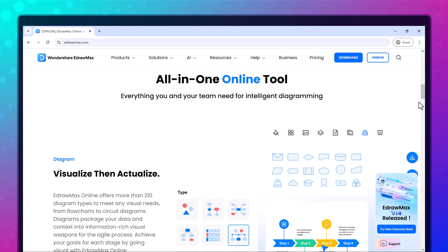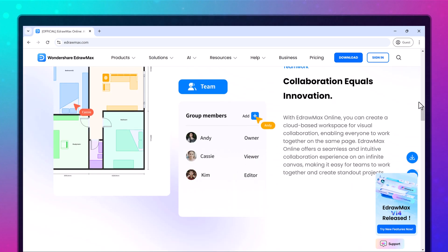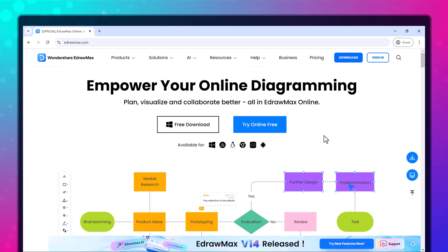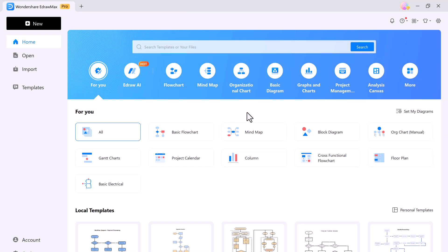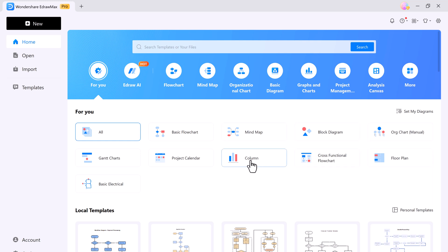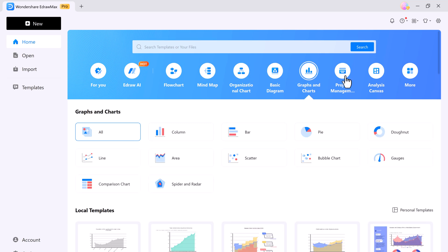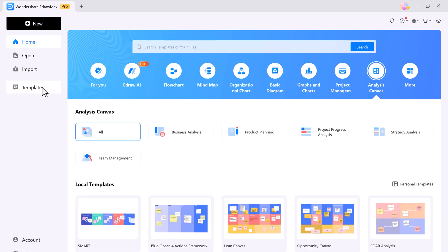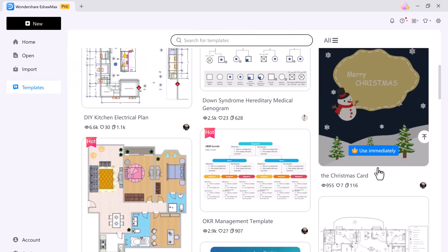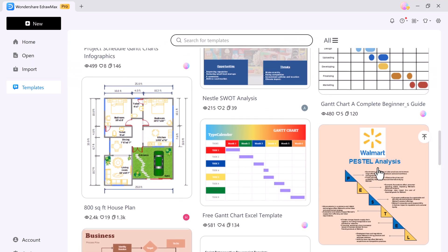eDraw Max has everything you need. The download link is available in the video description. After installation, you will see the interface like this. At the top we have the For You section. You can choose from over 200 different types of diagrams including mind maps, flowcharts, and organizational charts. And you can check out the templates community for more than 20,000 free customizable templates.